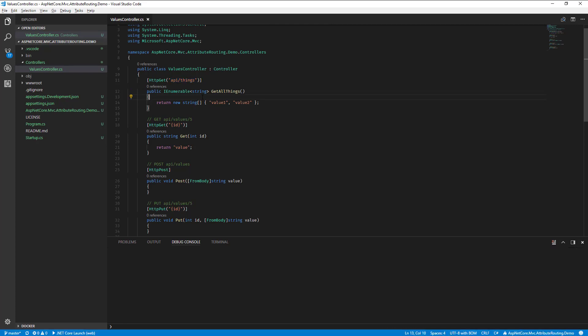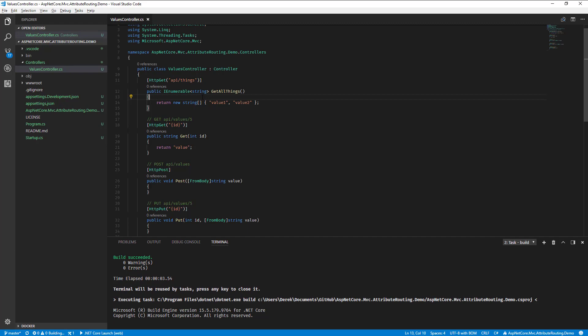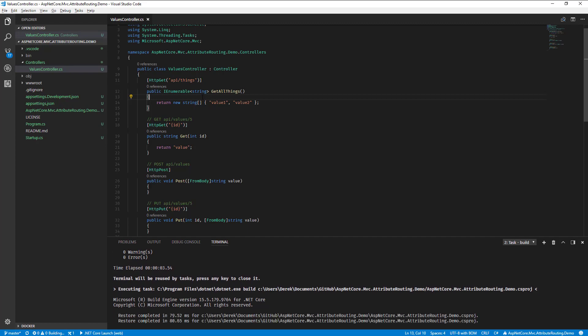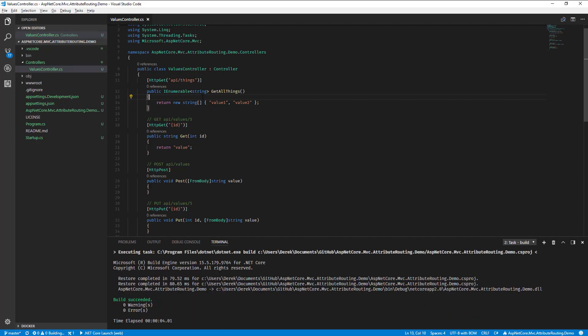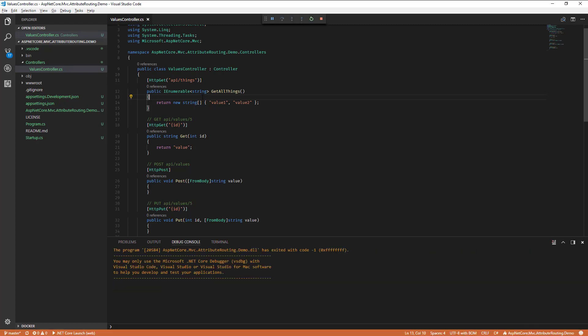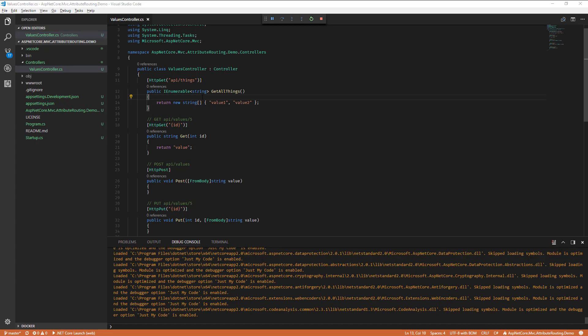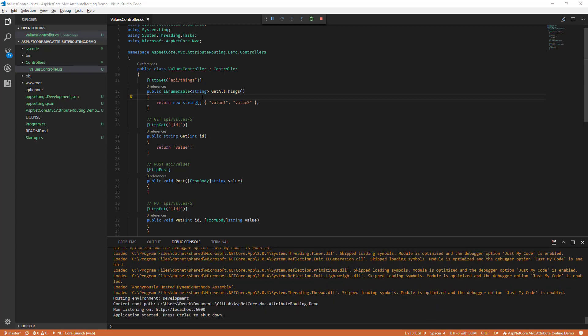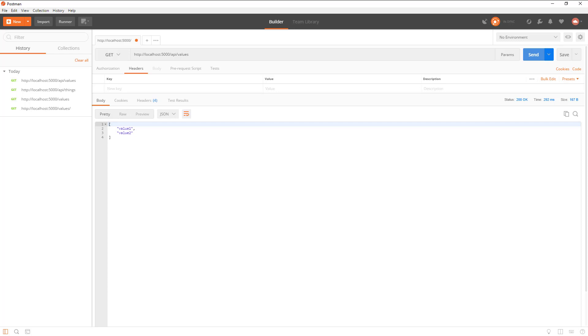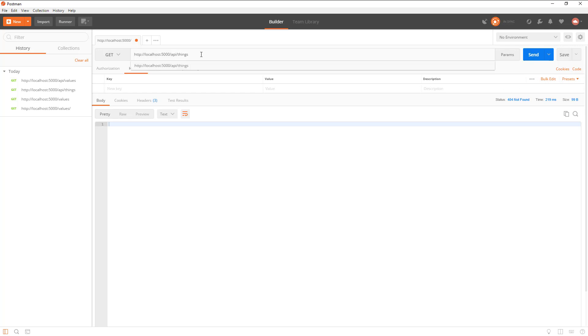So let's restart our app. We'll go back into Postman. Let's go back into Postman and now if I rerun this, this route doesn't exist anymore so it should give us a 404, which it does. But now if I go to API things, now we're getting our data again.